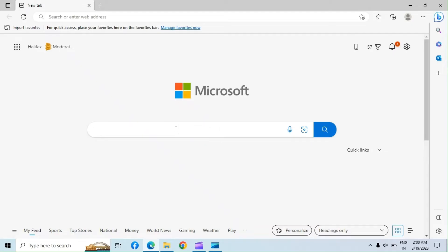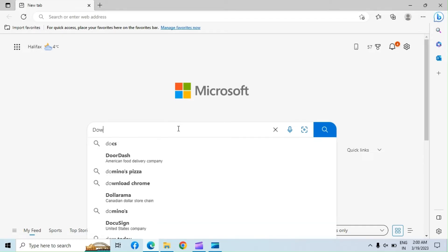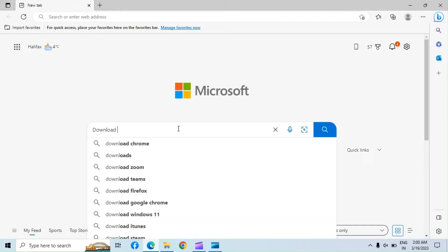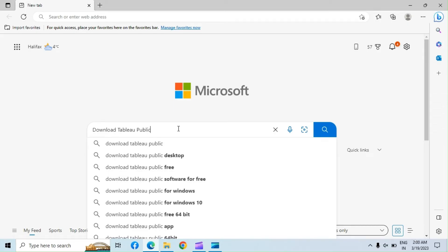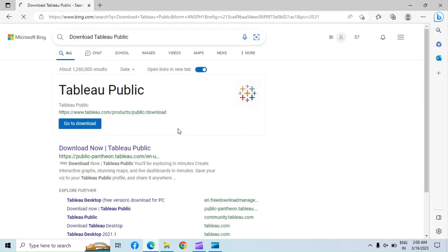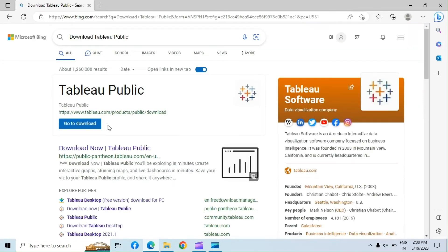Let's download Tableau Public. Go to Bing or Google and search for 'Download Tableau Public' and go to Tableau Website. Or you can use the link given in the description.